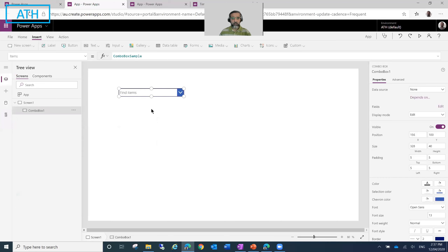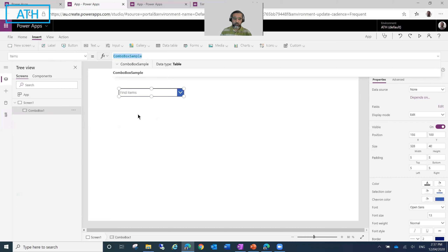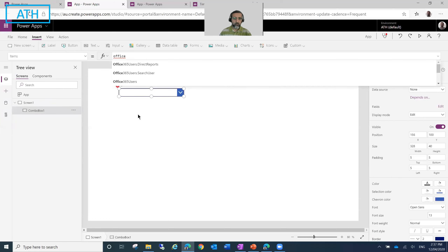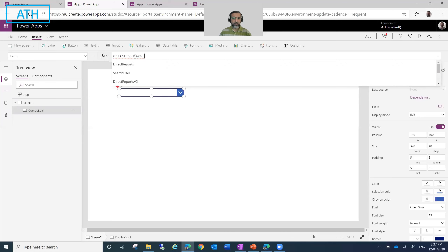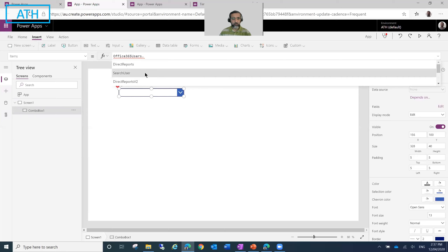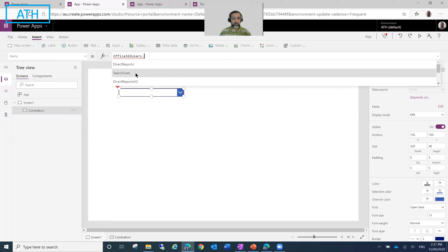Then what I will do is go ahead and replace the Items property for this ComboBox from the default sample to Office 365 Users. But obviously just doing this will not solve our problem — it won't automatically fetch the list of users. We have to use a function specifically called SearchUser for this data connection.